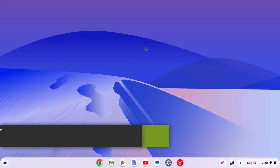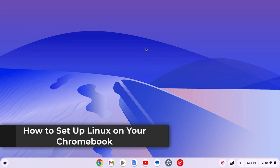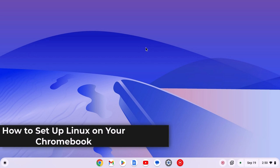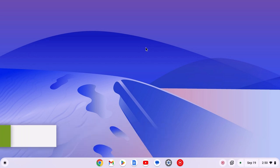Hello everyone, I'm back with another video. Here in this video, we'll discuss how to set up Linux on Chromebook. So with that being said, let's get started.